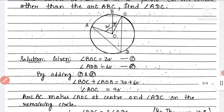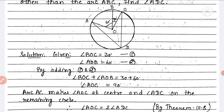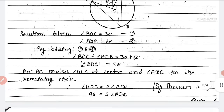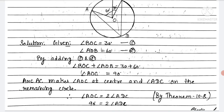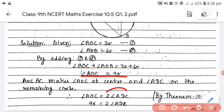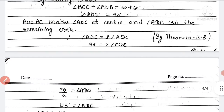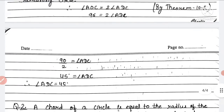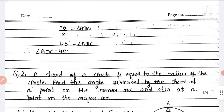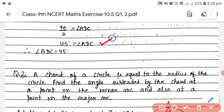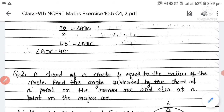Arc AC makes angle AOC = 90° at center O, and angle ADC on the remaining circle. By Theorem 10.8: angle AOC = 2 × angle ADC, so 90 = 2 × angle ADC, giving angle ADC = 90/2 = 45°.